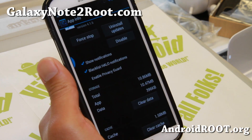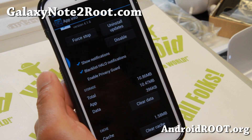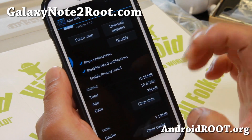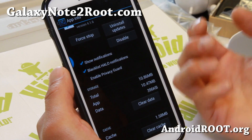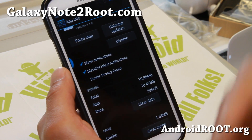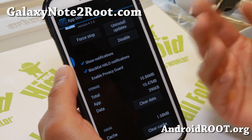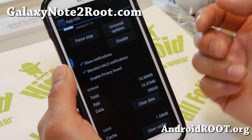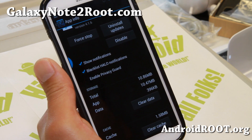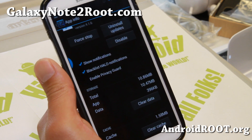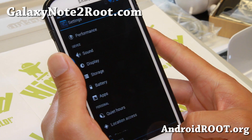This ROM also comes with privacy guard enabled. It will prevent any apps from taking personal information from your phone, such as contacts, email, and all of that. So if you're paranoid and some apps like to go after that data, you can enable privacy guard for certain apps. That is nice.